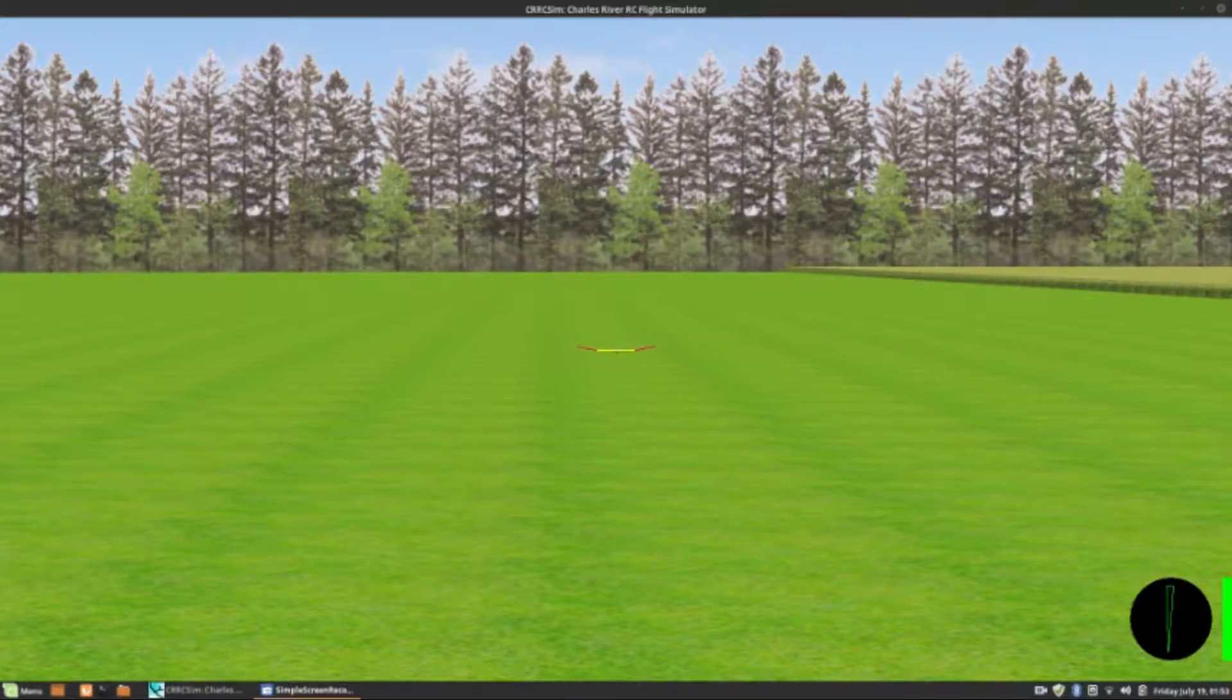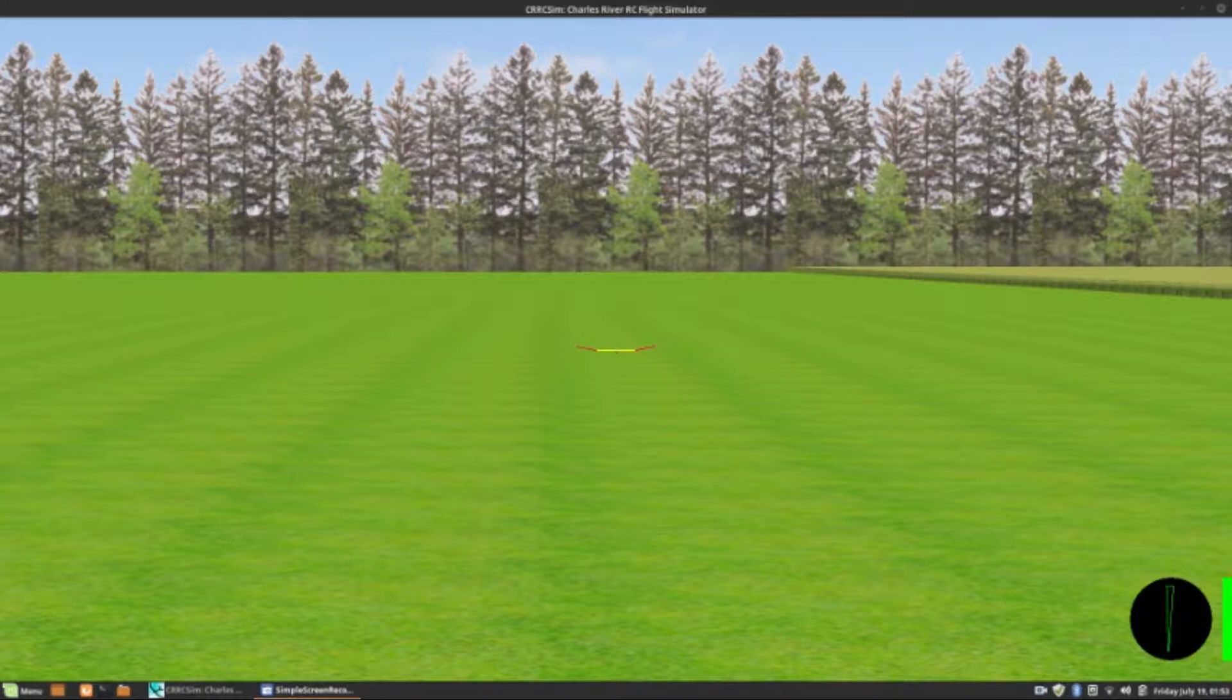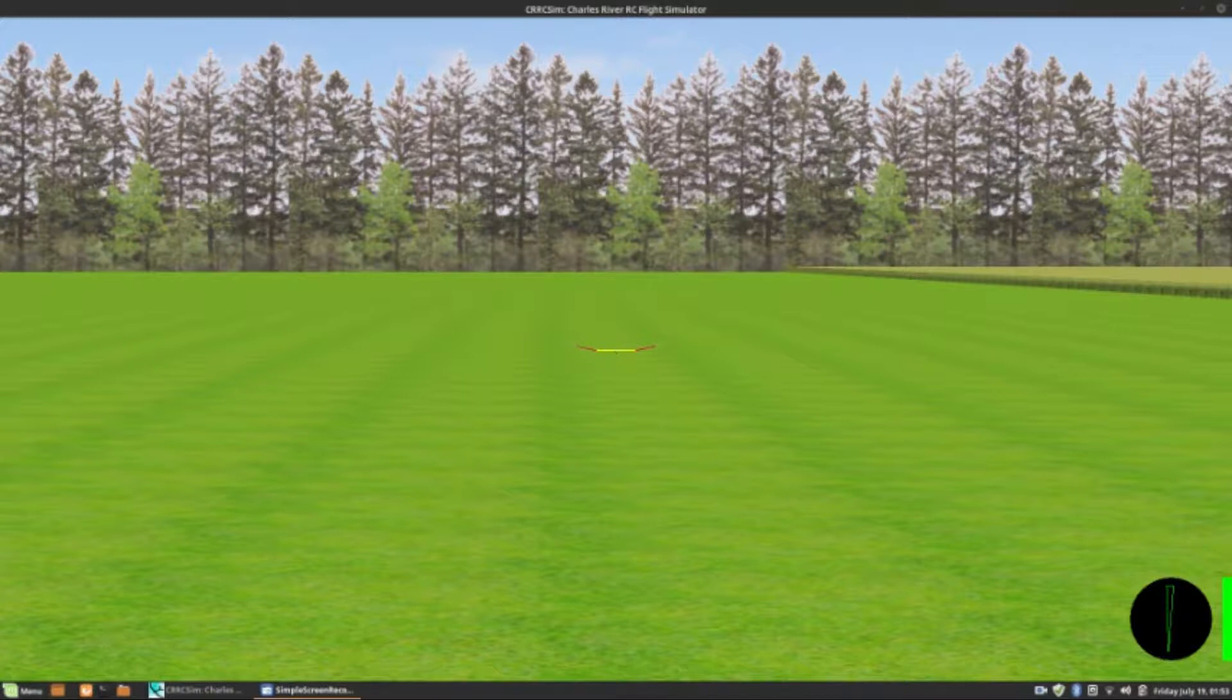Okay, I'm just trying this game, CRRC Sim. It seems to be like a paper sort of airplane or model airplane simulator. So let's see how we go.